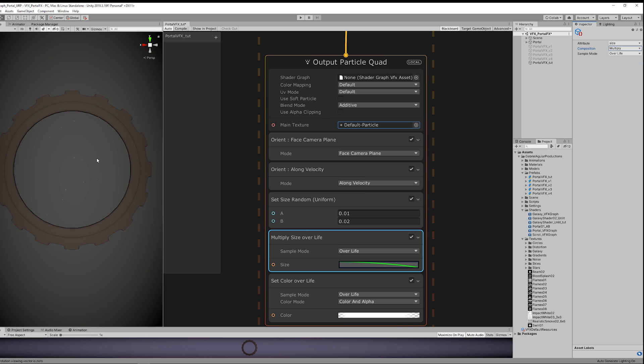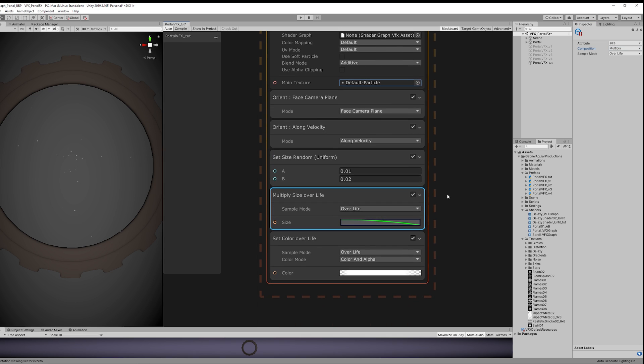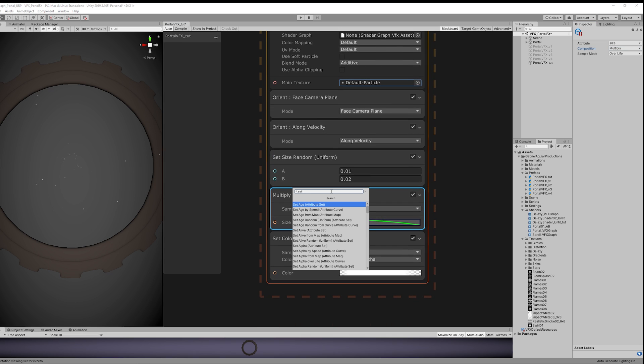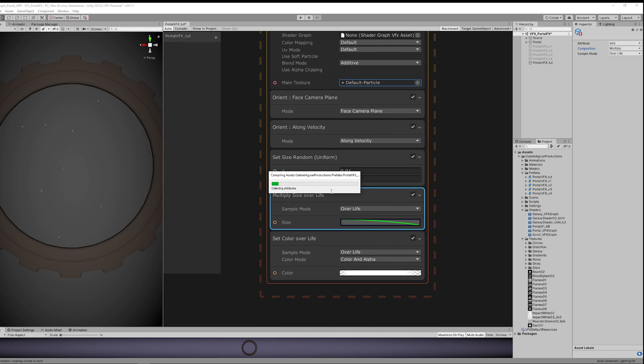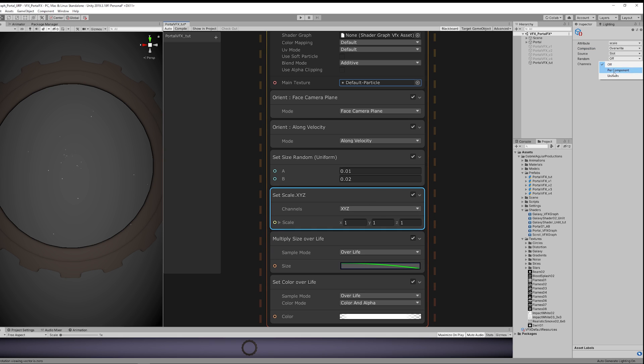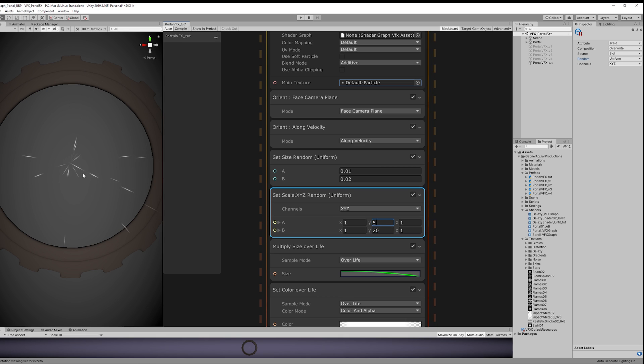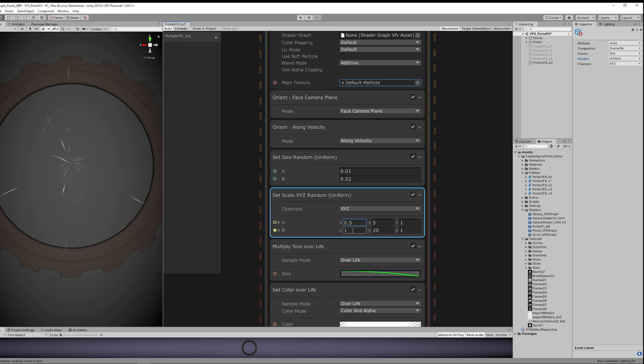For the stretched part, we want to go ahead and set scale, and we want this to be random as well. And we want to stretch the particle only in the Y. As you can see, if I increase the Y value, we start seeing some stretched particles, which is great. And the X is going to make them thin or thicker. So this value seems okay for now.